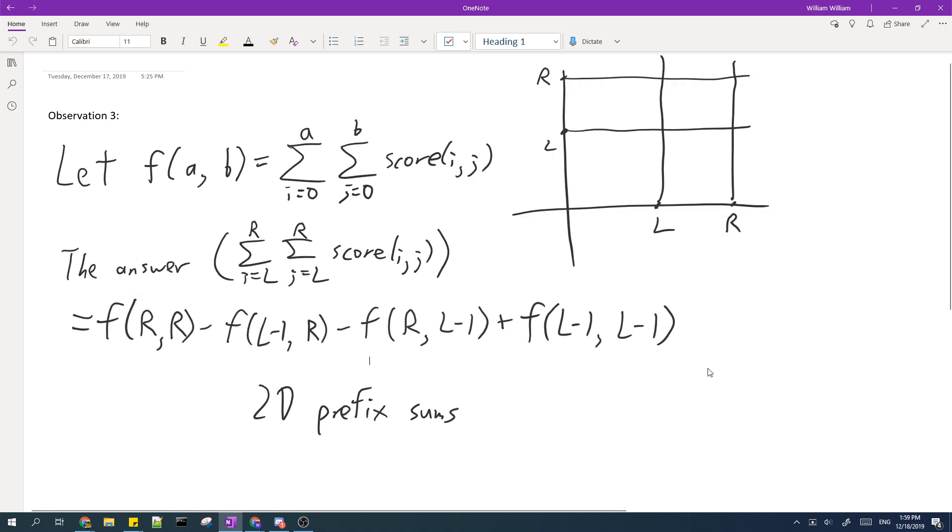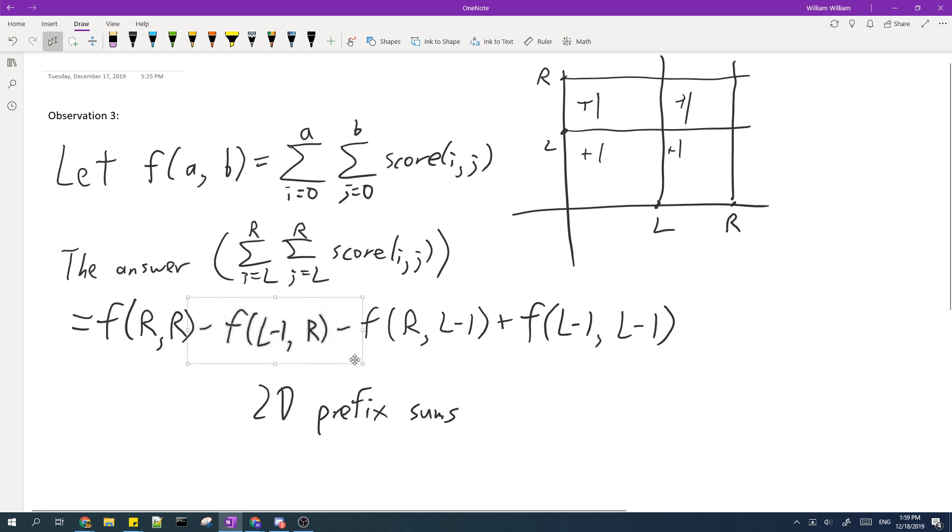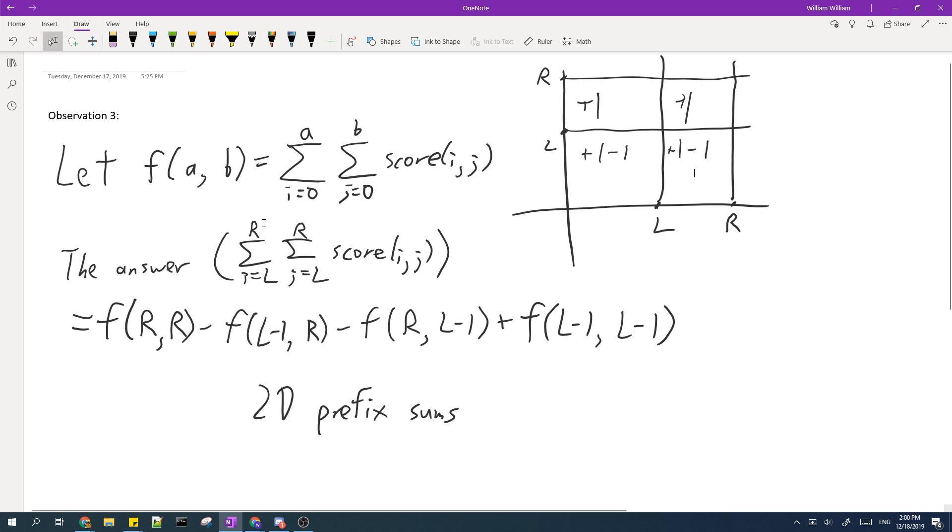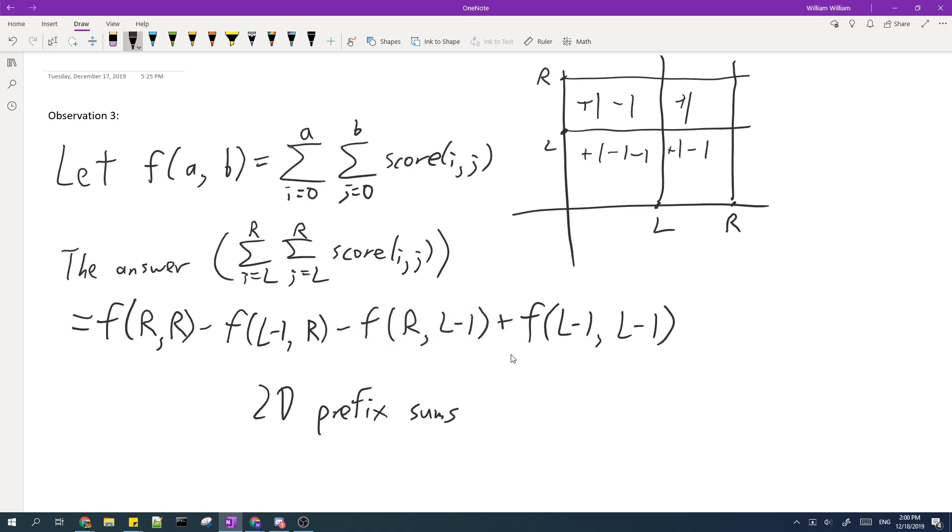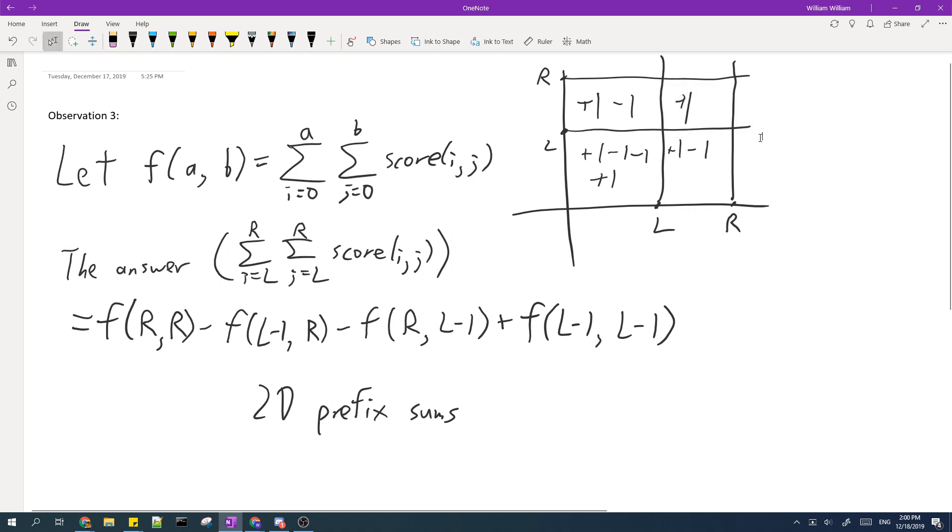So the first term over here basically counts all four of these sections once. This term subtracts one from these sections, this term subtracts one from these sections, and lastly this term adds one to this section.